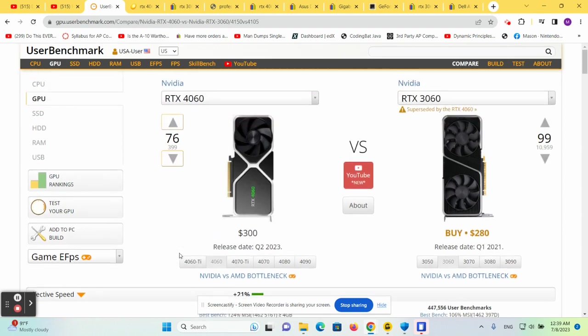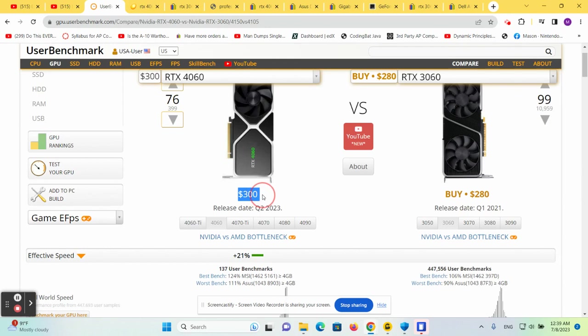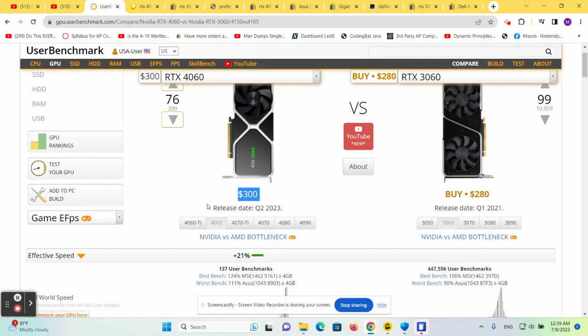If we compare the 4060 to the 3060, you see that it benchmarks about 21% better. These came out a couple weeks ago and their prices have just started dropping because nobody wants them. So let's explore why nobody wants them.